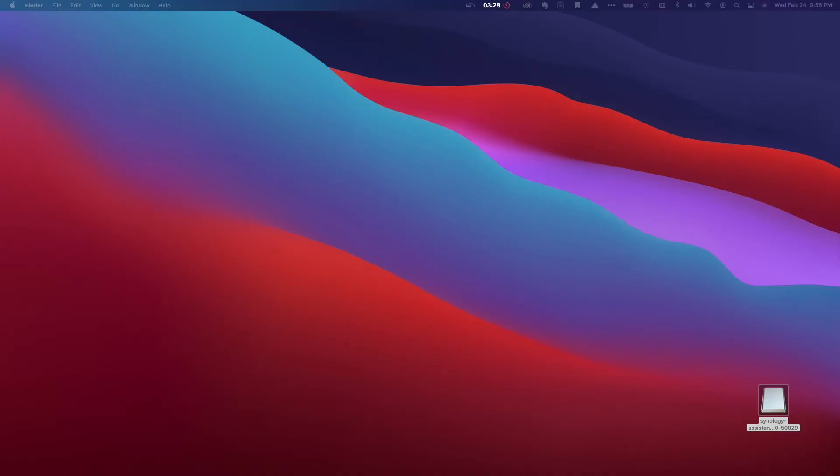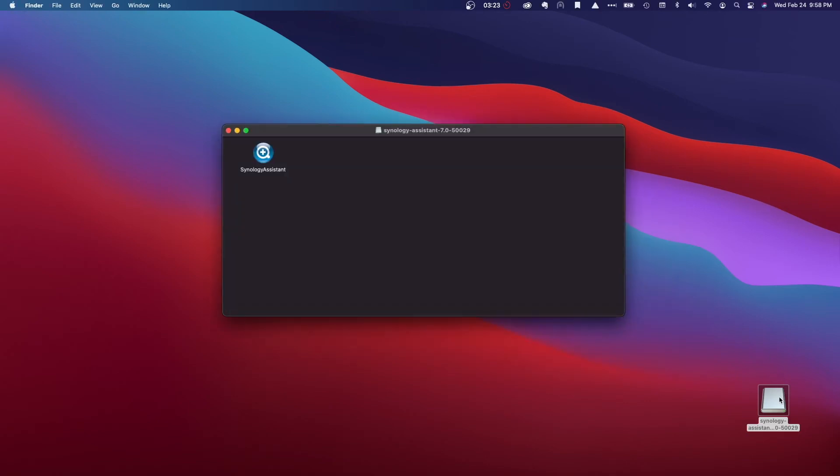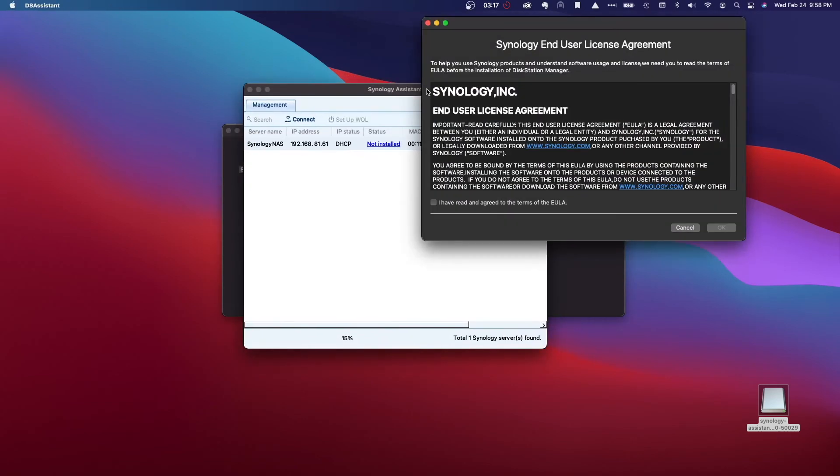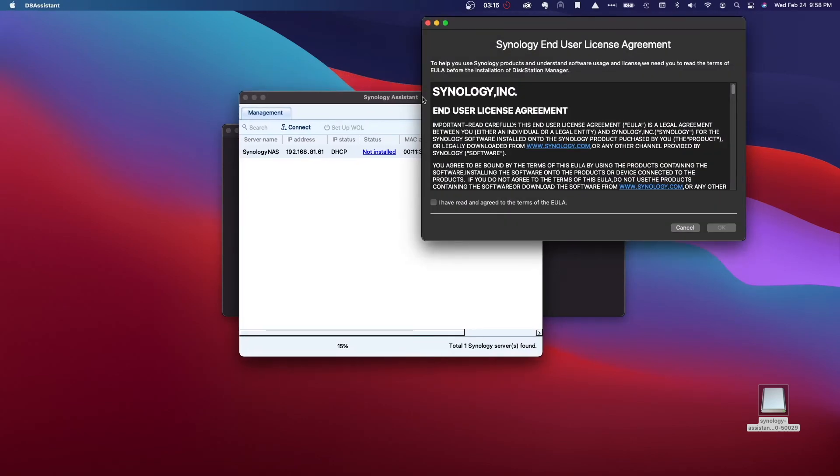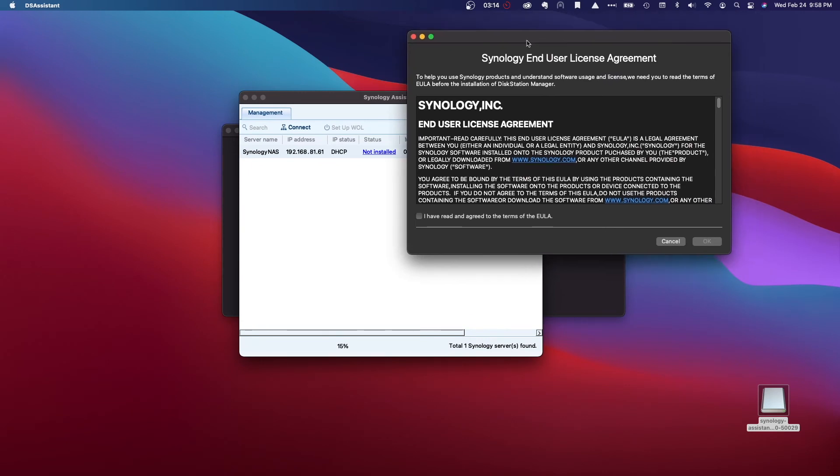Here I've already extracted the DMG file and I have the Synology Assistant mounted on my desktop. I'll open it up and launch the Synology Assistant to automatically start scanning my local network. In my case, it found my Synology NAS and brought up the Synology end user license agreement automatically.